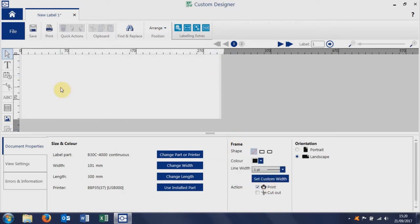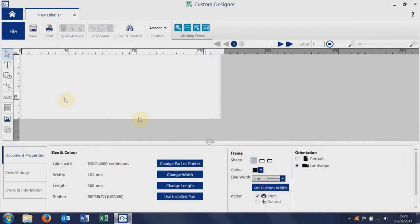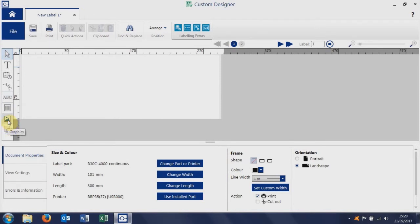To design on the label, you use the drawing tools down the side here. So that's the text tool, that's the barcode tool, that's the graphic tool, and that's the shape tool.